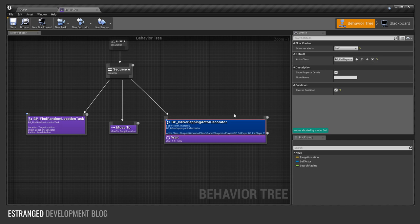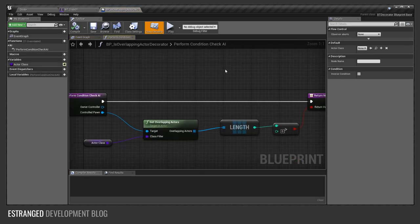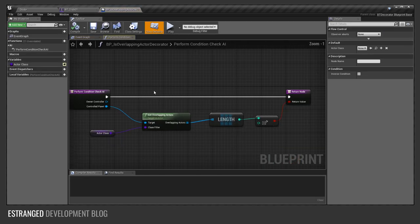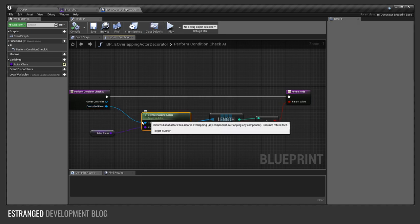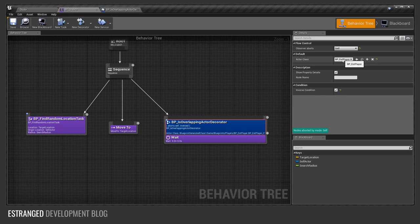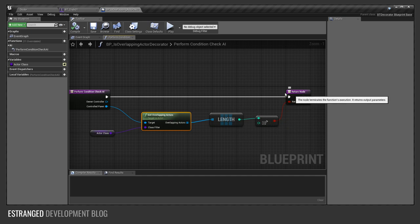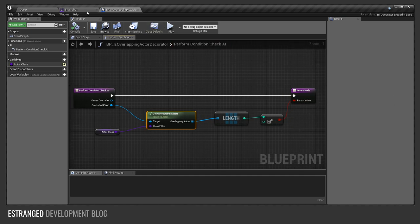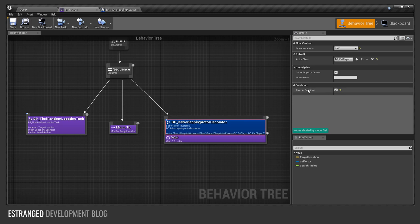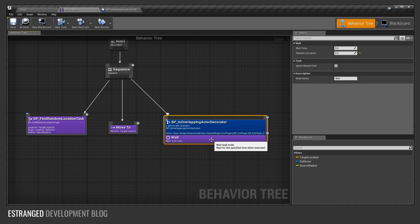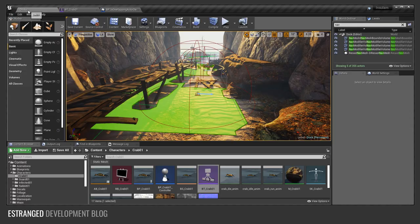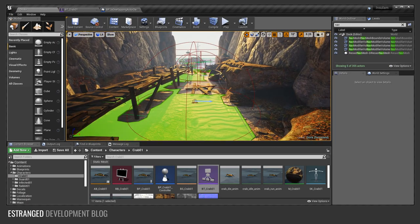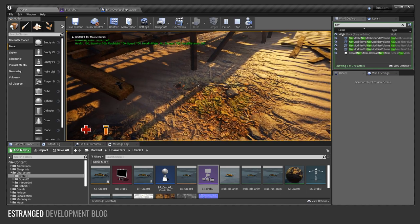So if we go to the implementation of this decorator, you see that just gets the controlled pawn, sees if there's anything overlapping it. So we use the actor class here which is the Estranged player class. And then if the length is greater than zero we return true. So this is inversed, so if there is an actor overlapping, cancel this.